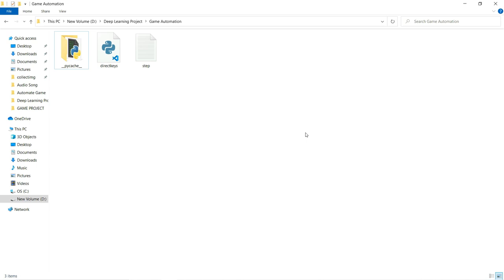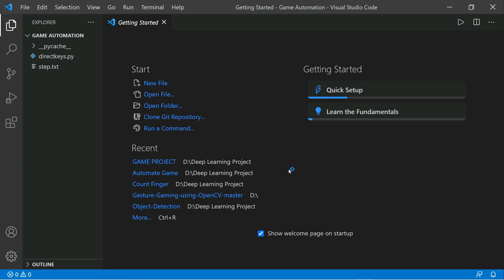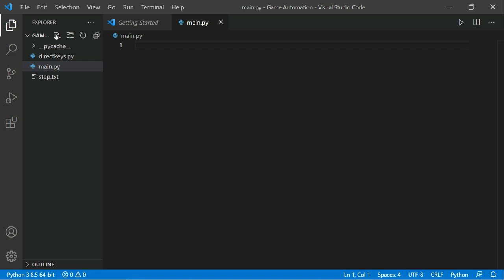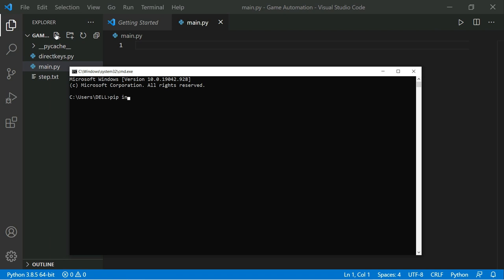You can see here our folder structure. There's a file called 'direct_key' — don't worry, I'll explain why it's there. There's also a text file called 'step'. I'll open the folder in Visual Studio Code and create a new Python file called 'main.py'. First, you need to install some libraries: OpenCV, so type 'pip install opencv-python' in your command prompt, and also install MediaPipe.